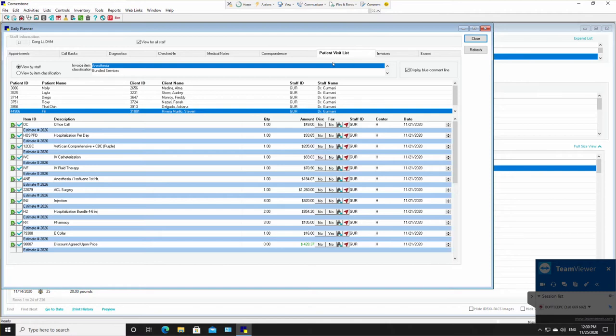And there you go. There is a couple of things we can do within the daily planner, and we'll come back and talk about more shortly.